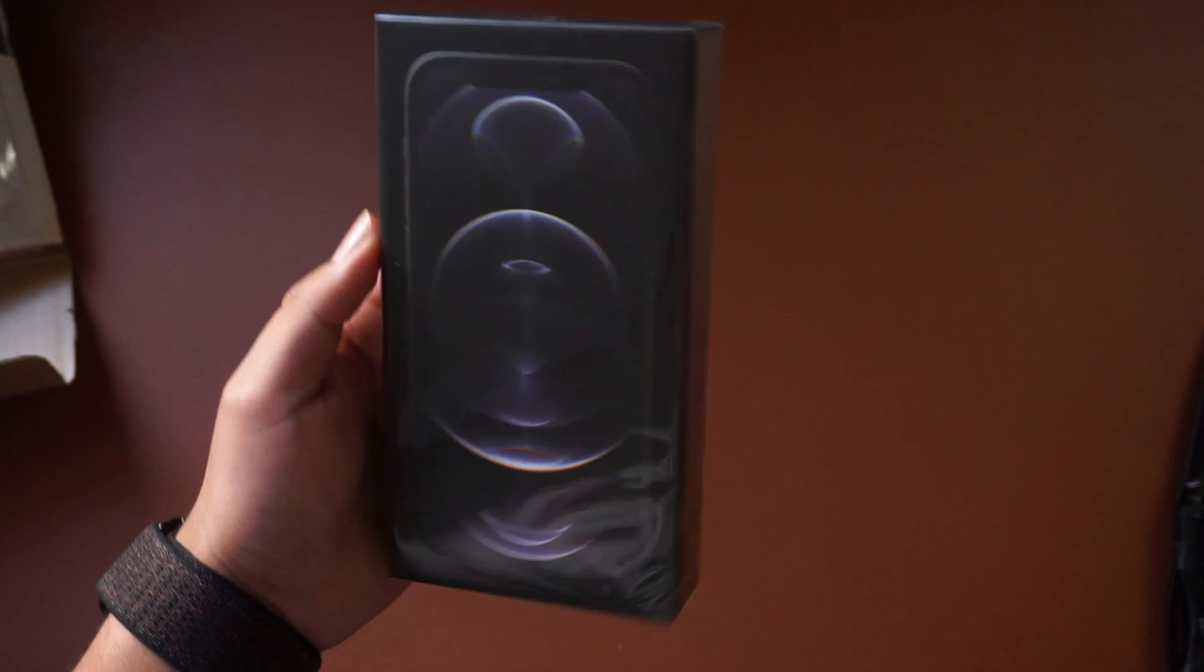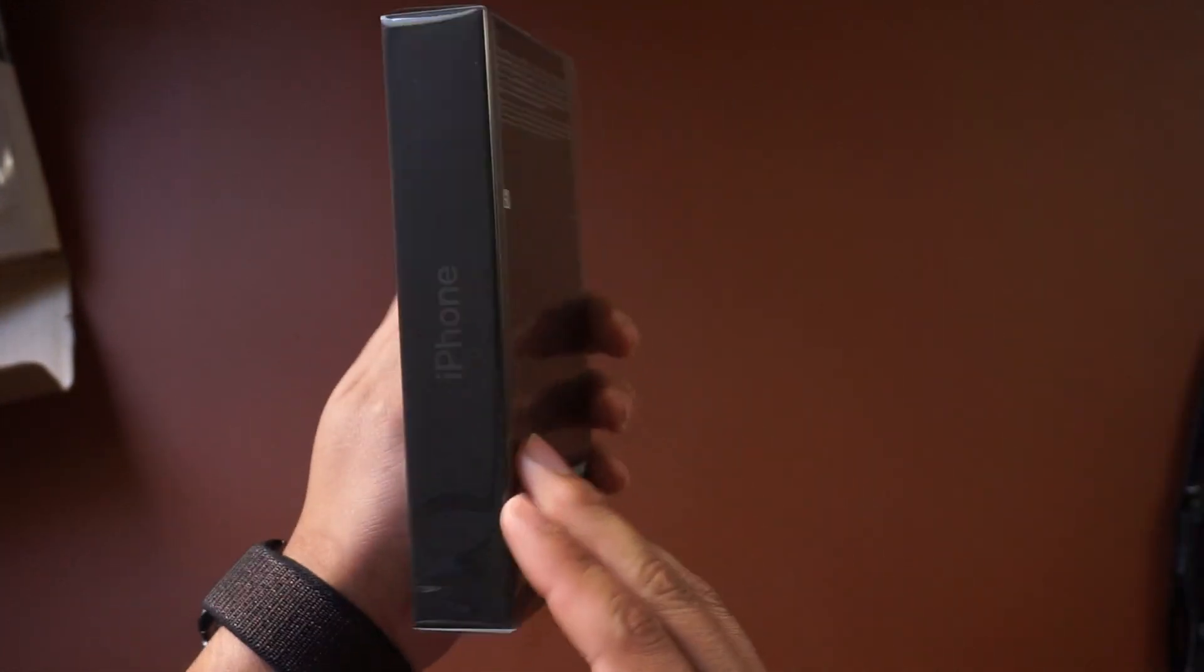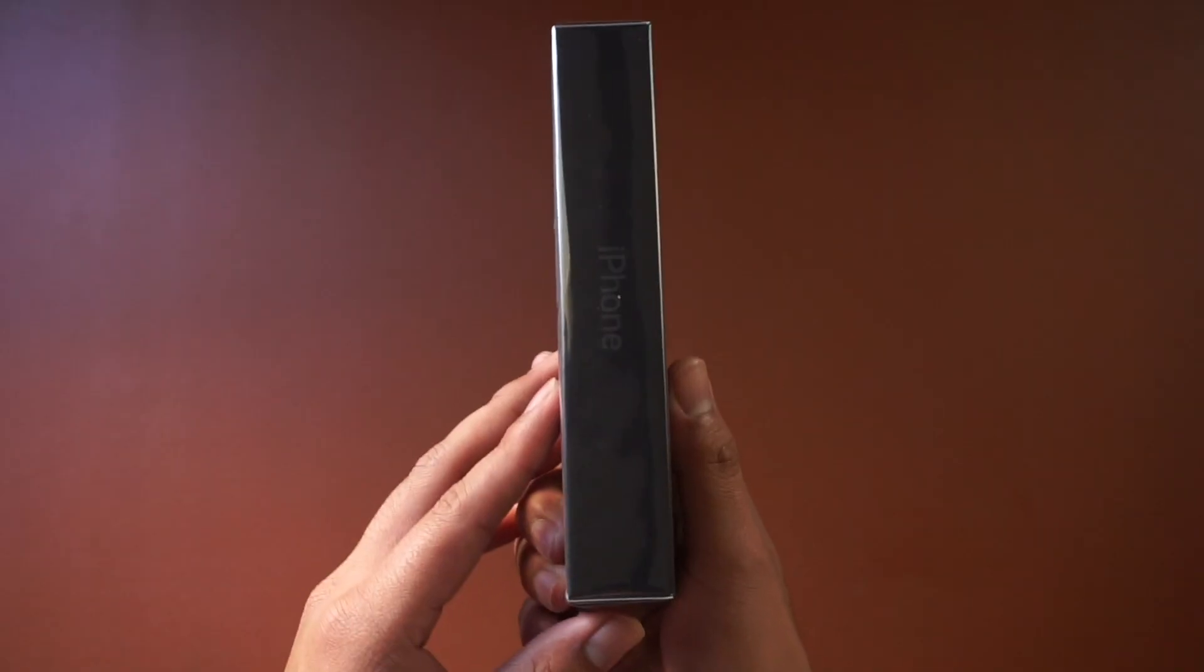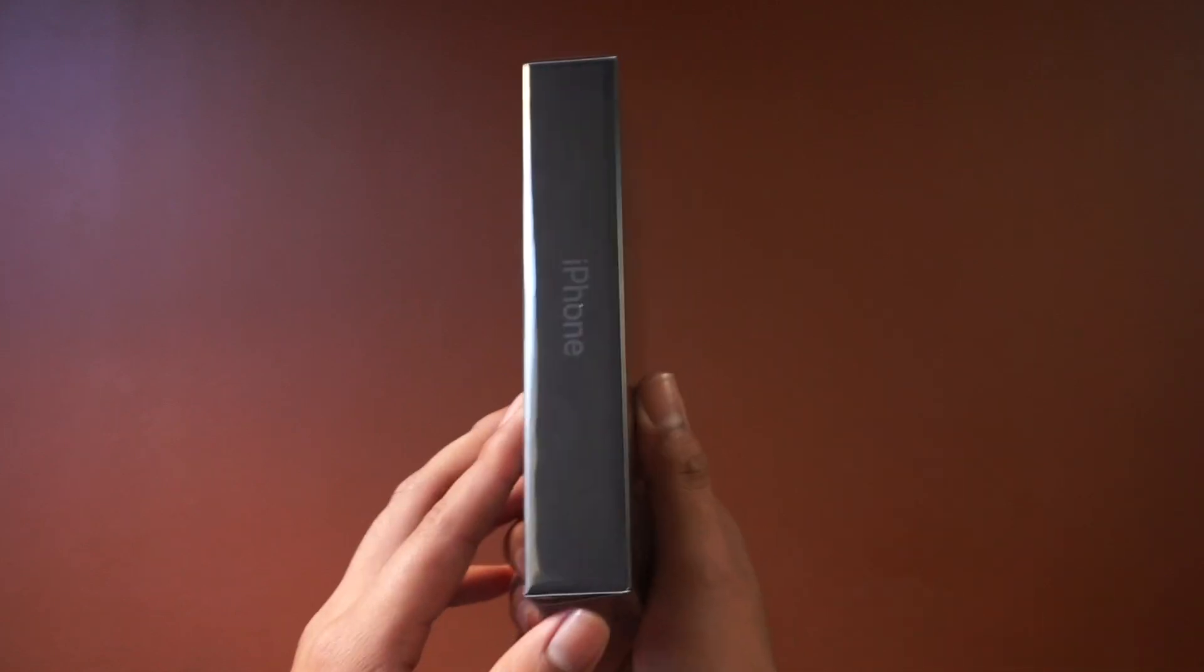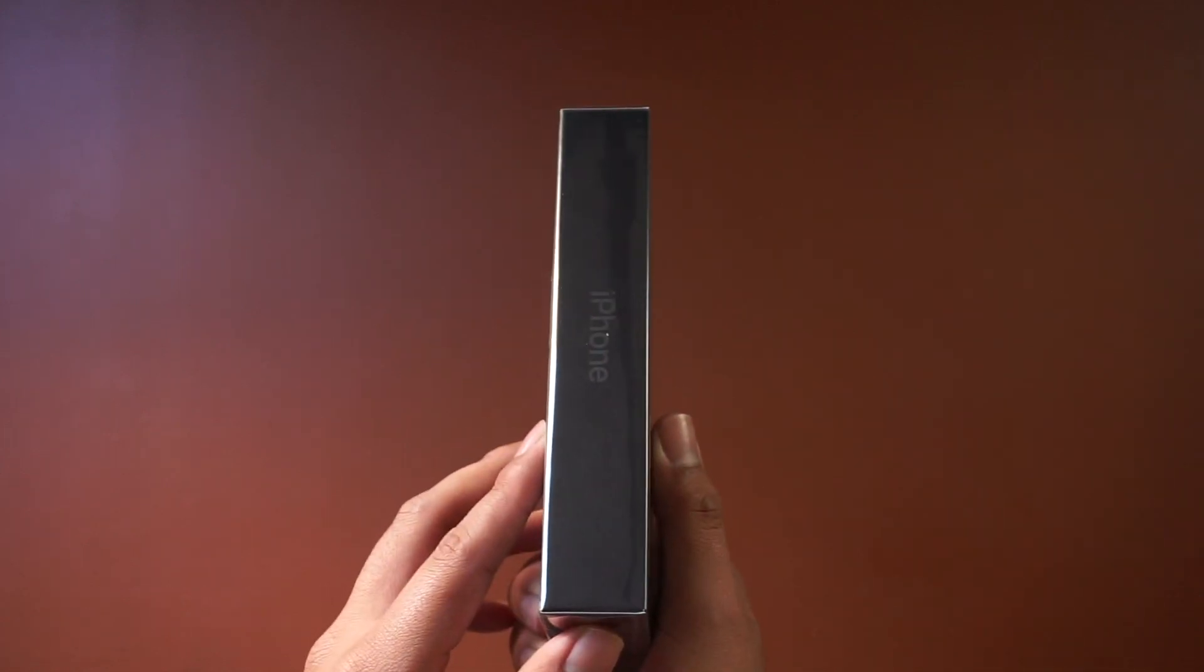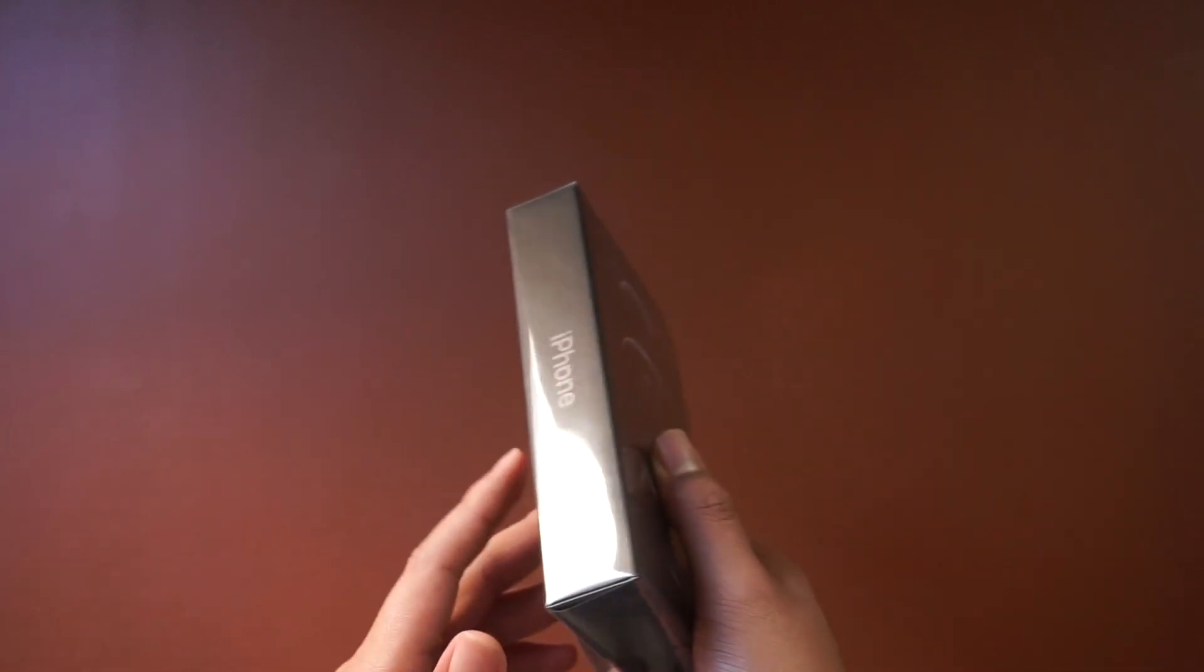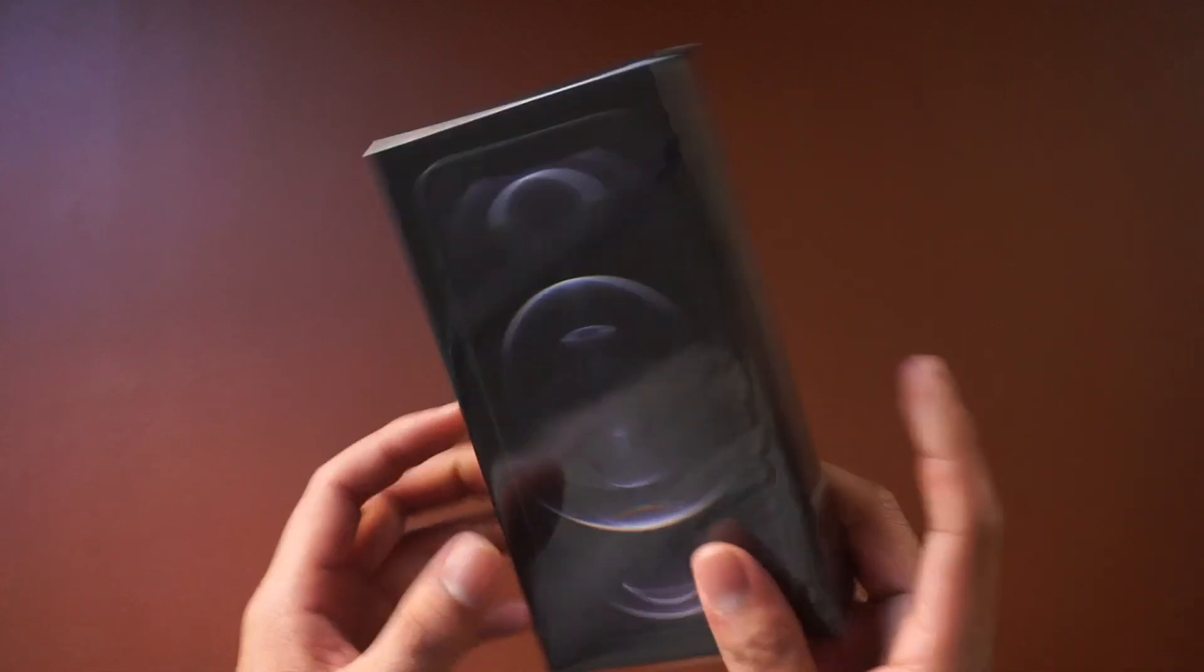Just your standard Apple packaging I guess you can say. Now it is a lot thinner than your standard Apple box because they do not include the charging brick and earphones. So keep that in mind when you get this, you're gonna have to get your own charging brick and I'll show you guys why.